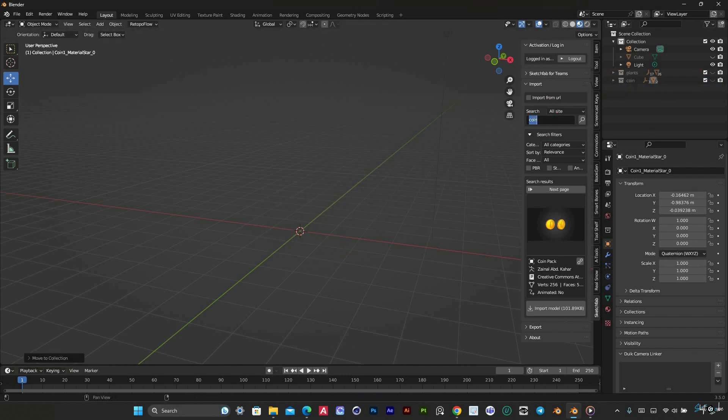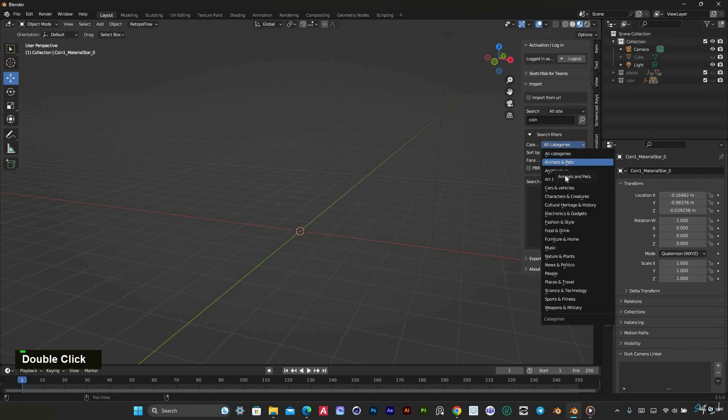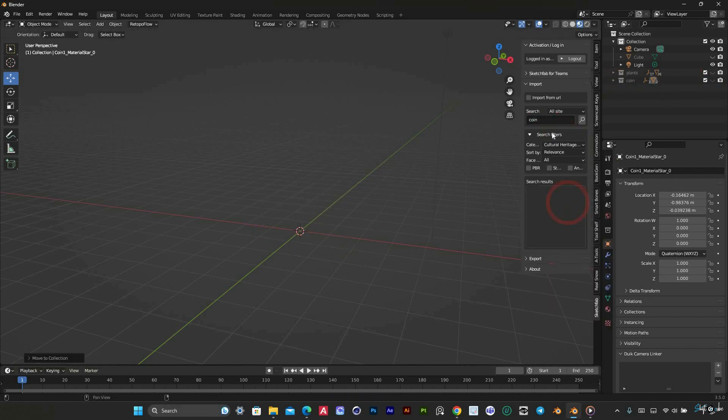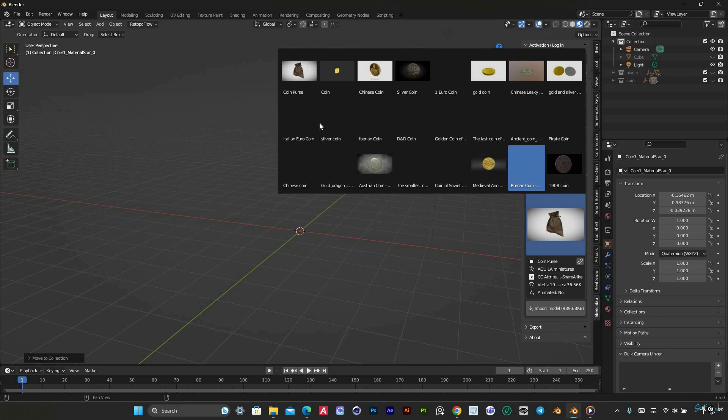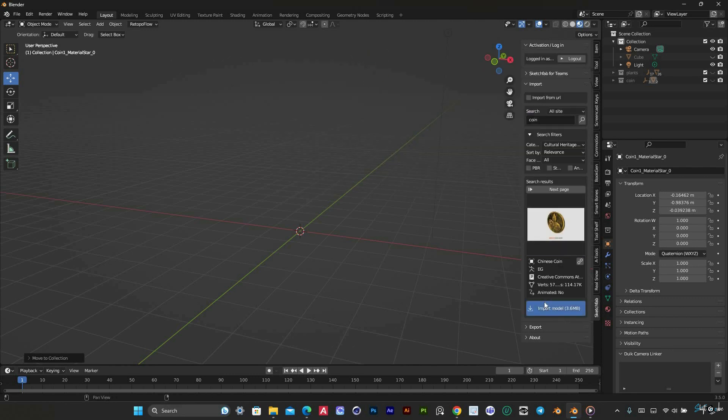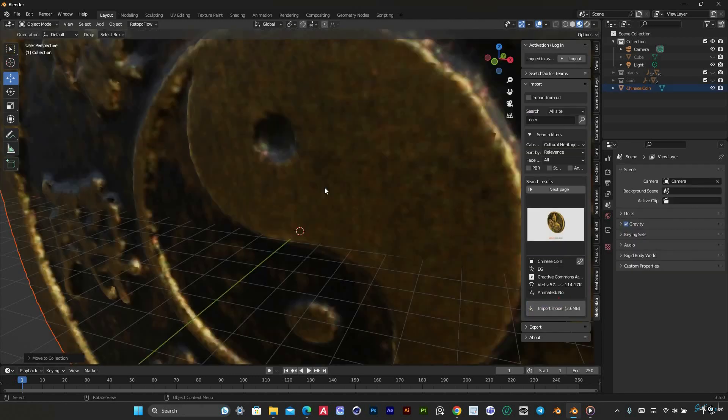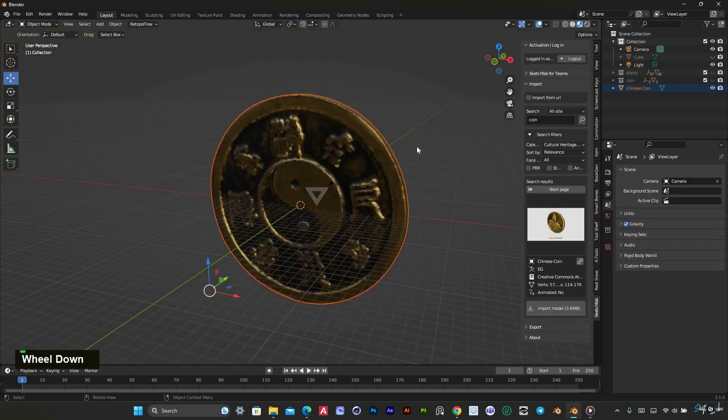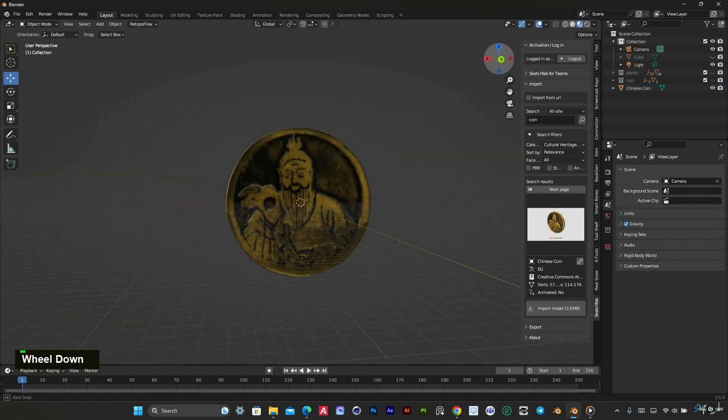There are several filters available in the Sketchfab add-in that can be used to search for specific models. These filters can be very helpful in narrowing down your search and finding the models that you need.